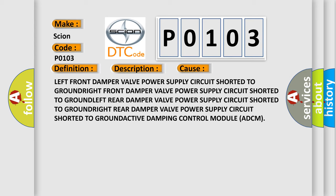Right rear damper valve power supply circuit shorted to ground, or the Active Damping Control Module ADCM. The Airbag Reset website aims to provide information in 52 languages.